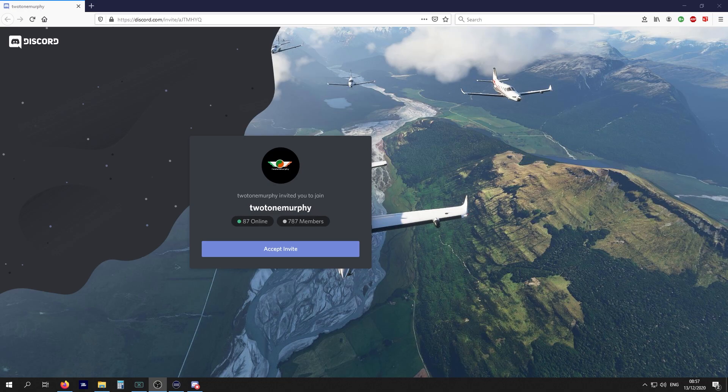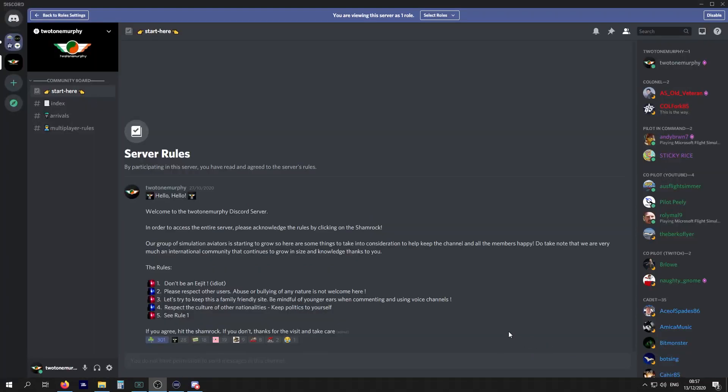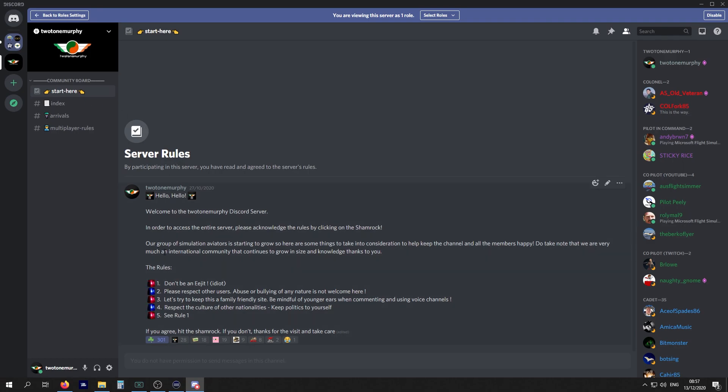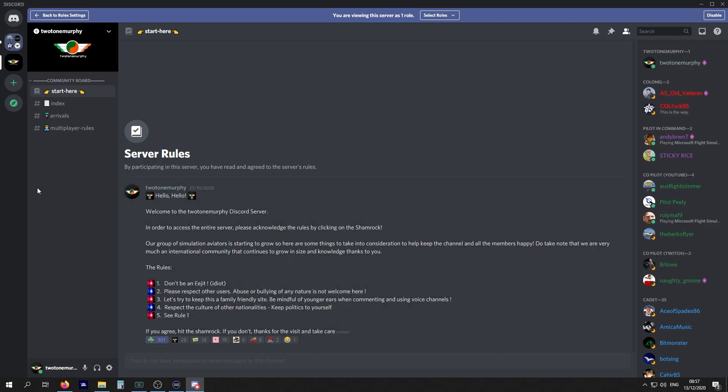Once you arrive, you're going to go to Start Here. This is the server rules for the Two-Tone Murphy Discord. Basically, have a read down through them. If you agree, click on the shamrock. If you don't agree, that's okay, best of luck and thanks for the visit.